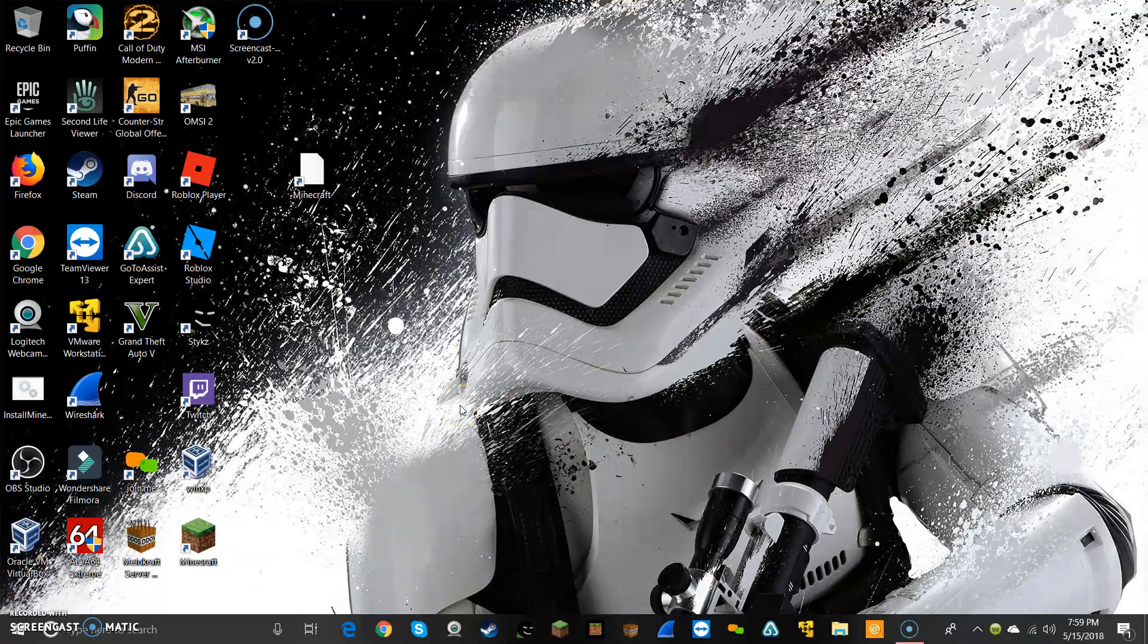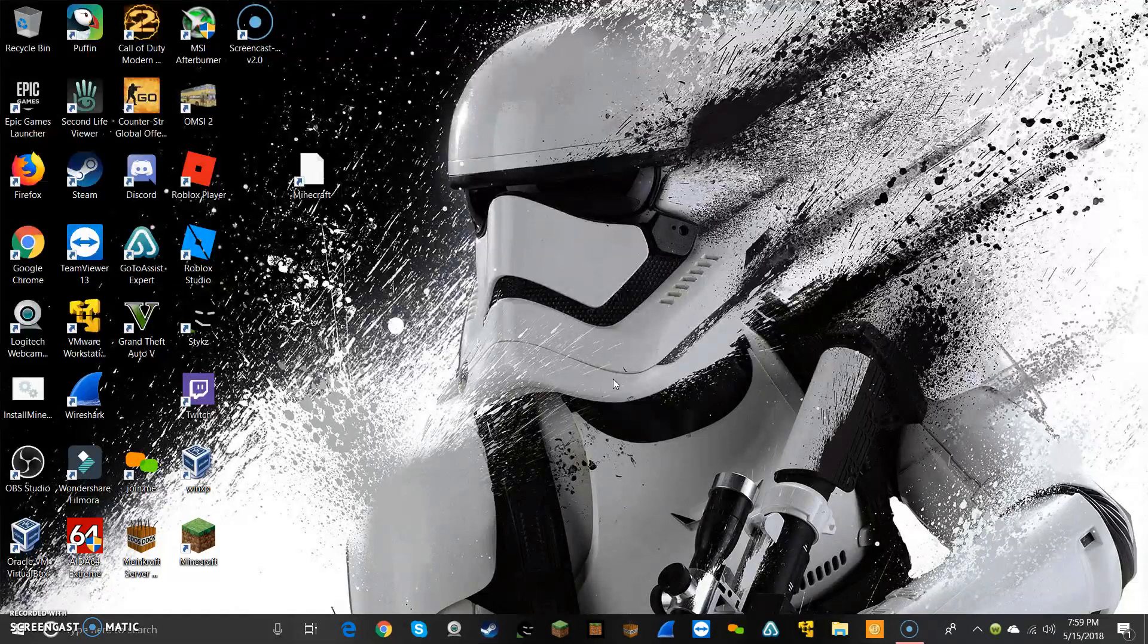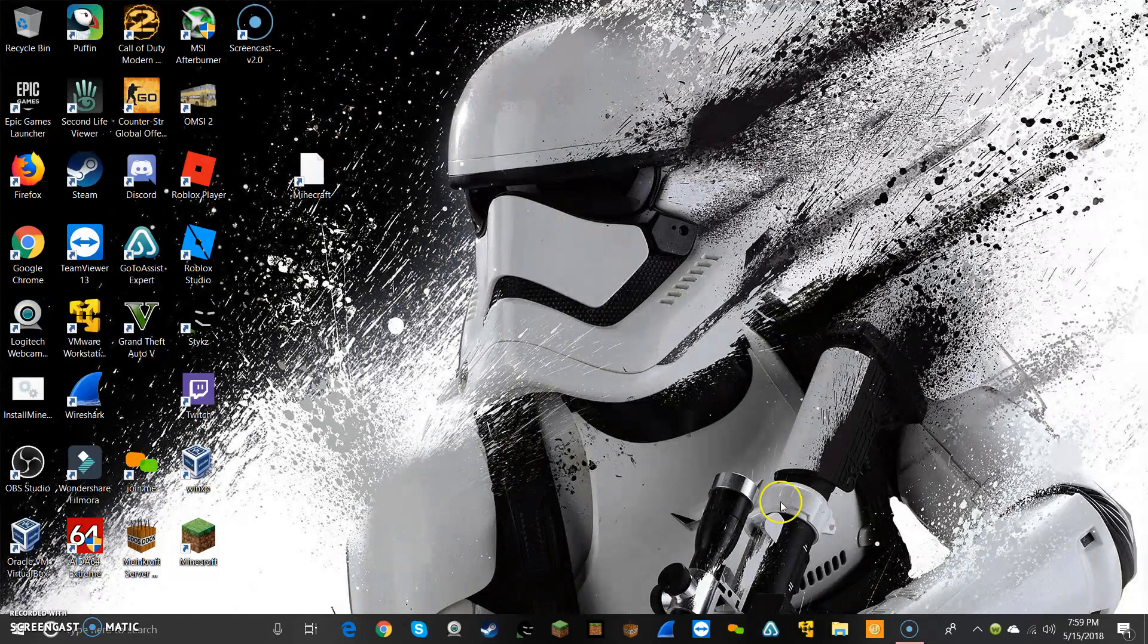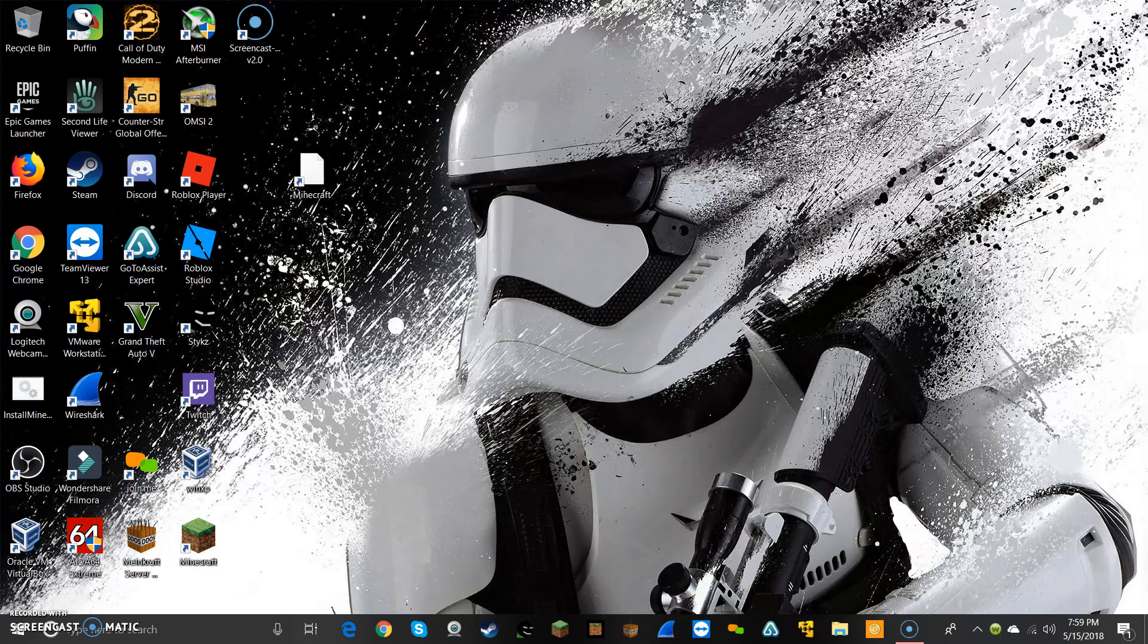Hey guys, what's going on, Anonymous here. I am using Screencast-O-Matic as you see up here to record this video. Not sponsored, but this is my computer here. Let me show you my task manager.